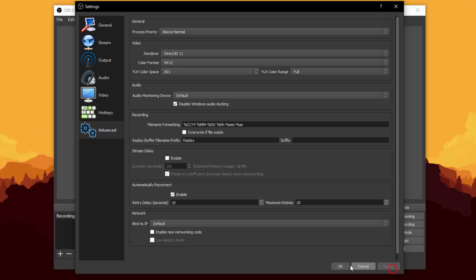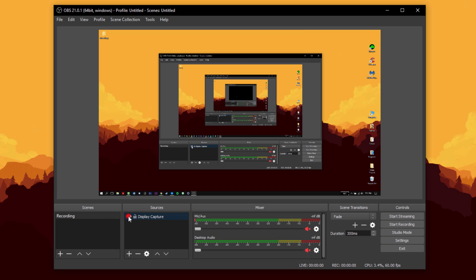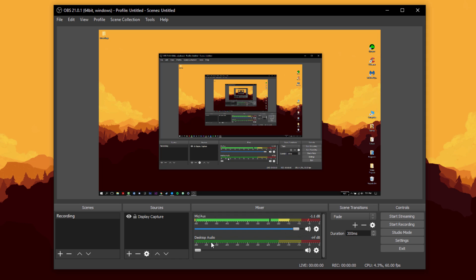If you still see a blank screen and you have a display capture added, just click the eye icon — once it turns white you should see your screen. In the mixer, click to enable your mic if it's muted. Set your mic volume up to a good level, and set desktop audio — which captures gameplay or any desktop sound — to a slightly lower level so your voice is heard more than the game audio.